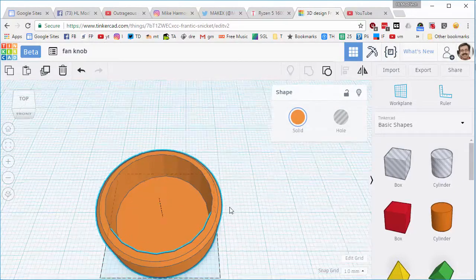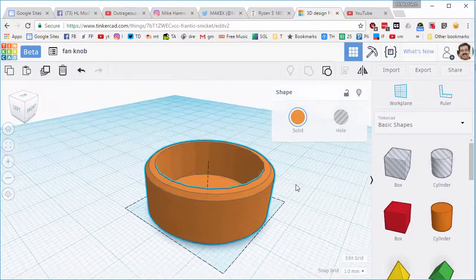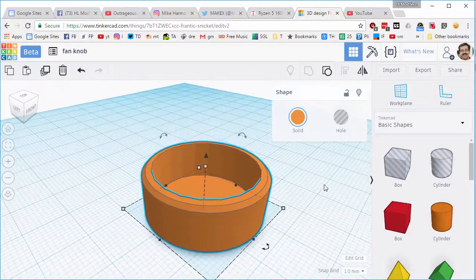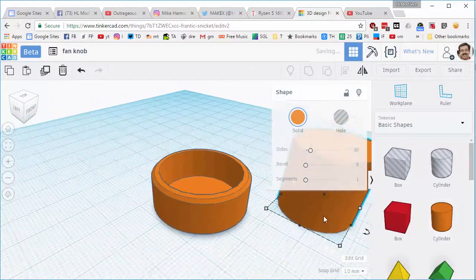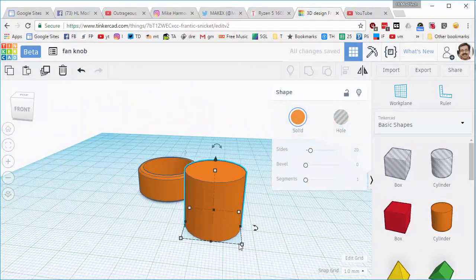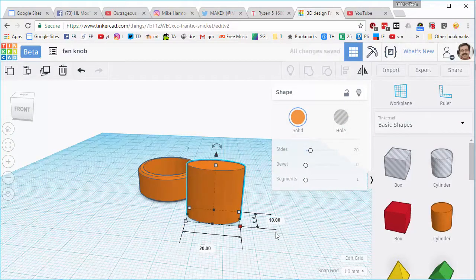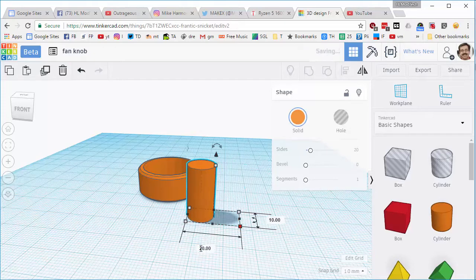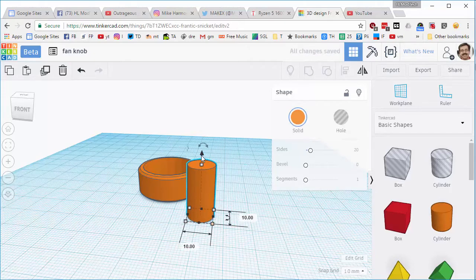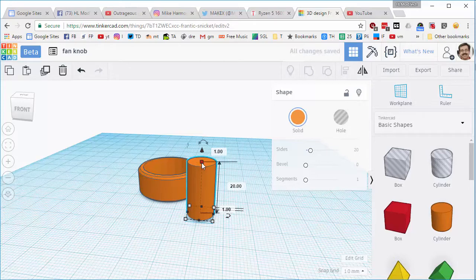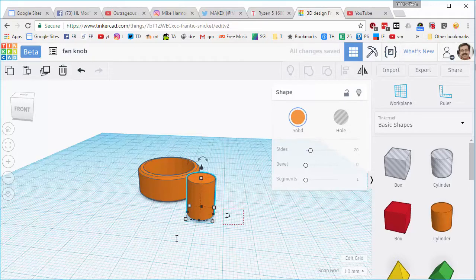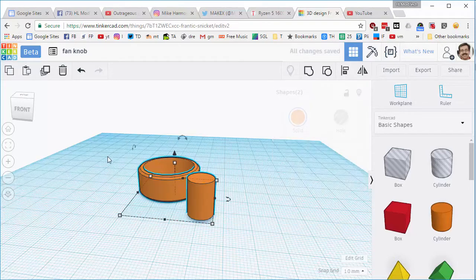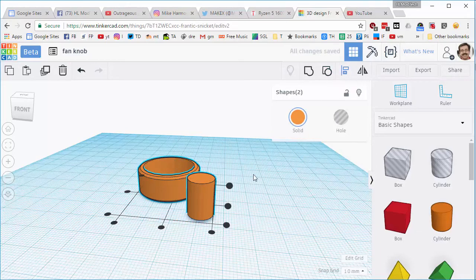Alright so there is my grouped knob and now I'm going to do the 10 millimeter post. Remember it is 15 high, but I am going to raise it up 1 millimeter so that it joins inside here and that means I only need to make it 14 high to make it match. I'm going to grab all that and I'm going to align it center and center.